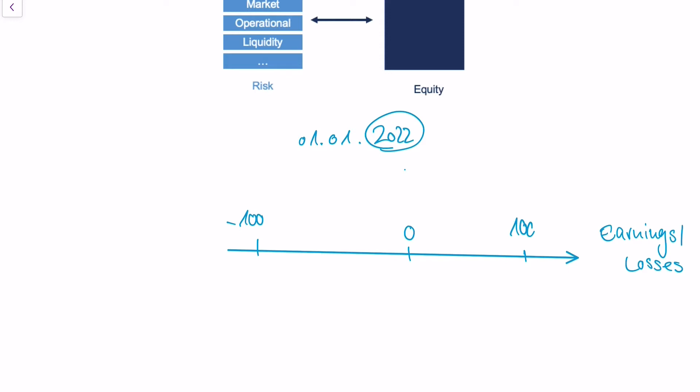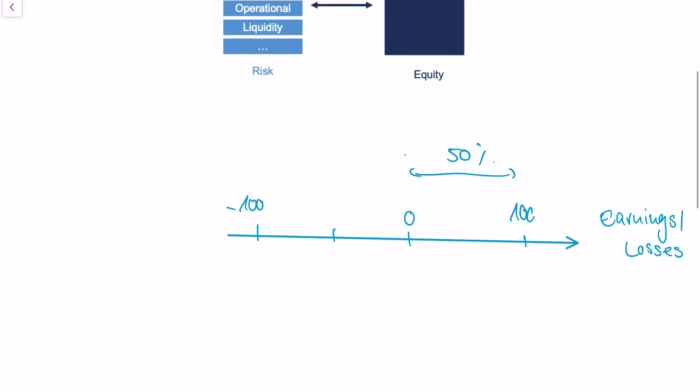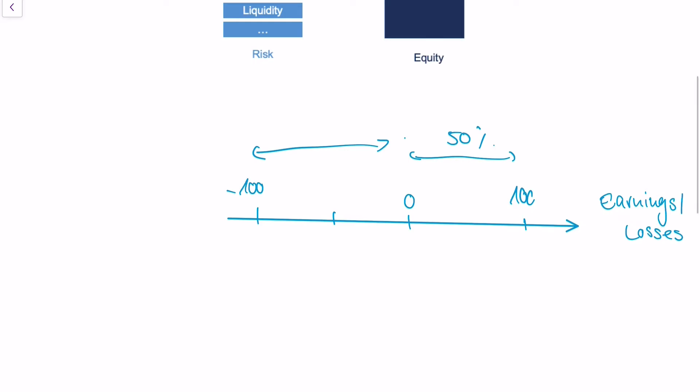We're thinking about the earnings or losses that the bank will make in the following year 2022, and we can think about probabilities. Let's just say that the probability that this bank will make an earning between 0 and 100 million euros is 50%. We can also calculate probabilities that this bank will make a loss.